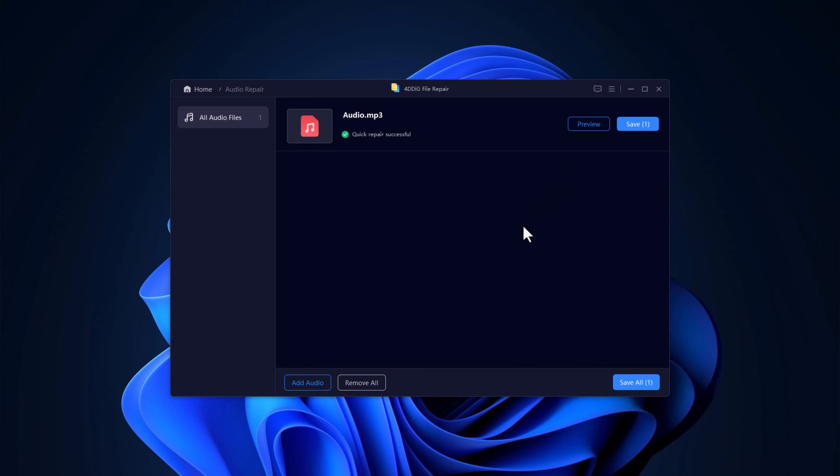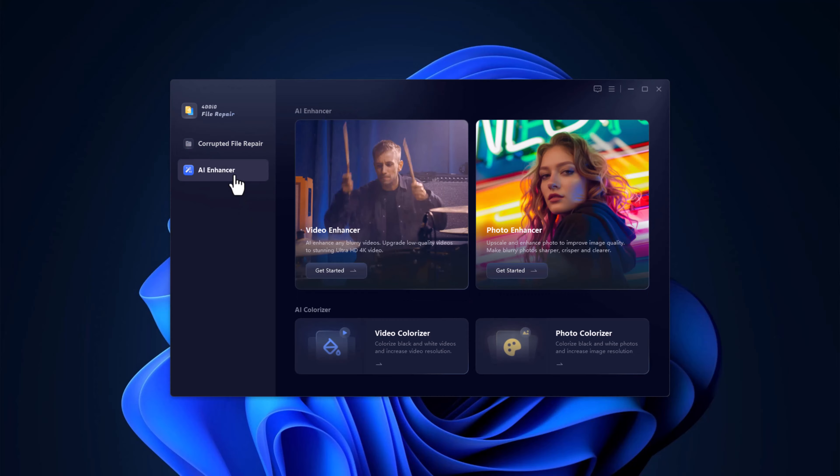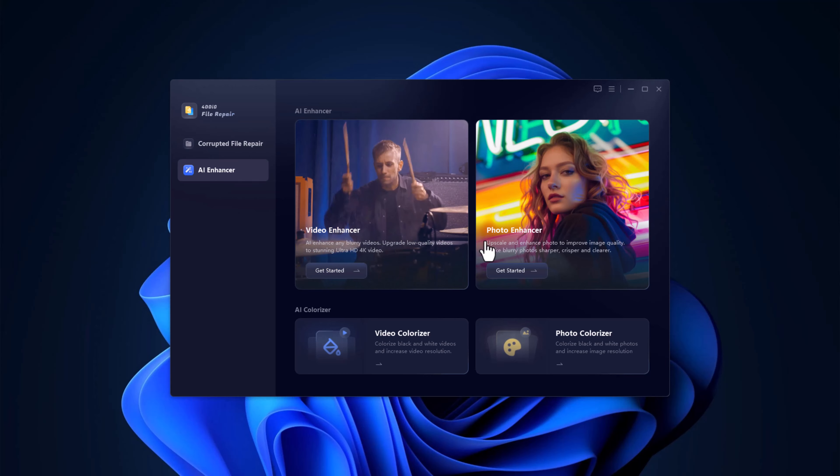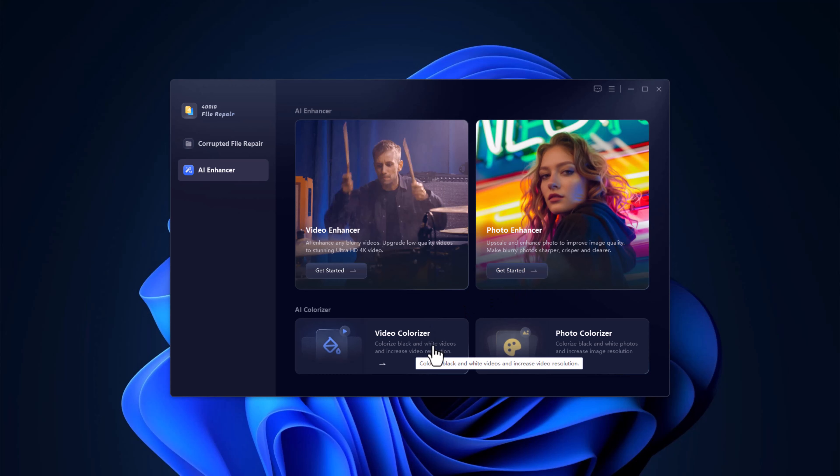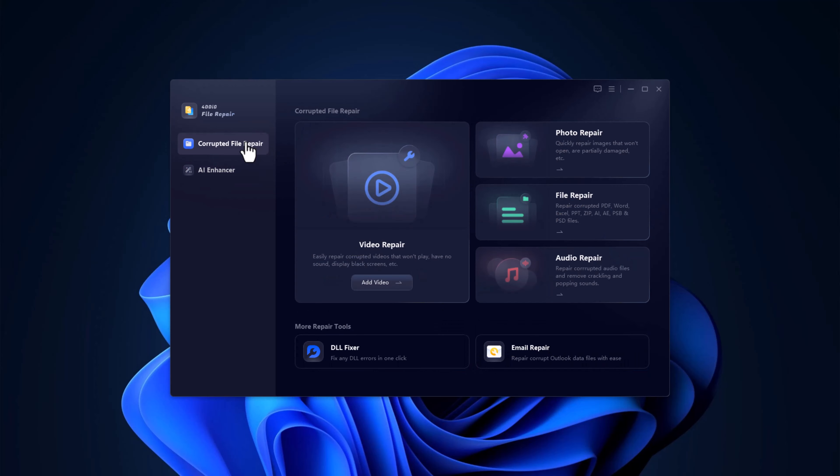Are you ready to transform your visuals? Introducing the AI Enhancer. This powerful tool offers incredible features like Video Enhancer and Photo Enhancer to boost clarity and quality. Plus, it includes Video Colorizer and Photo Colorizer to add vibrant colors to your media. Elevate your videos and photos effortlessly with AI technology.